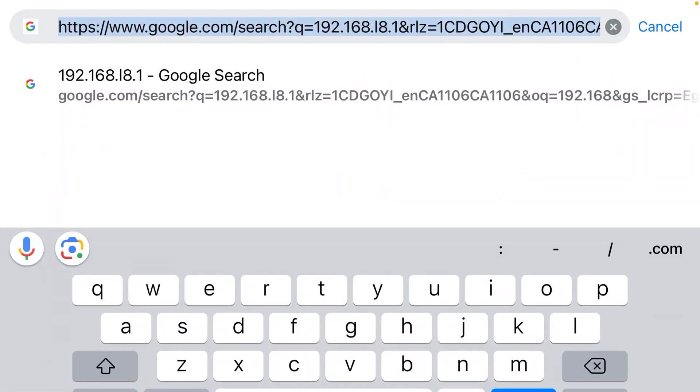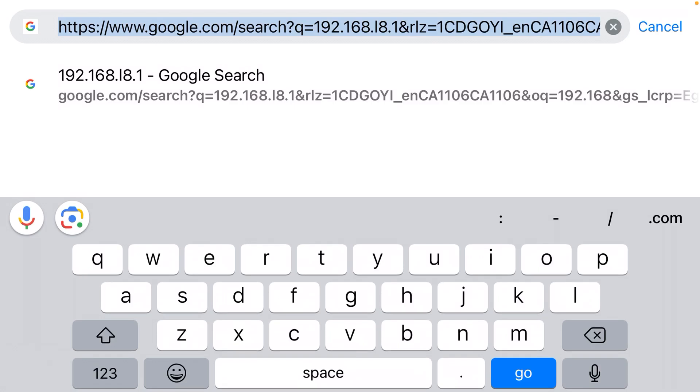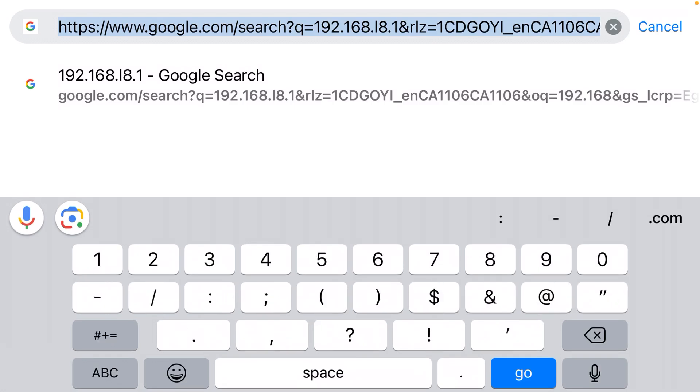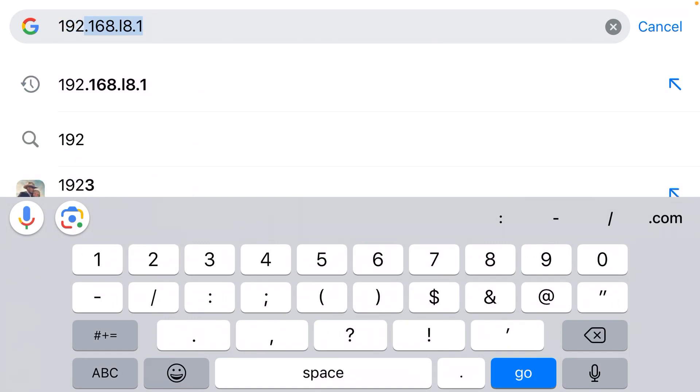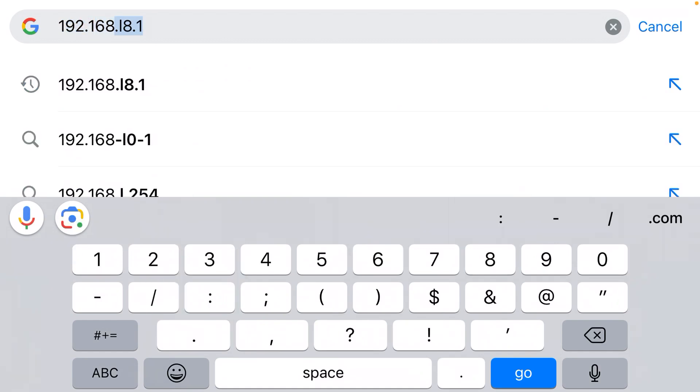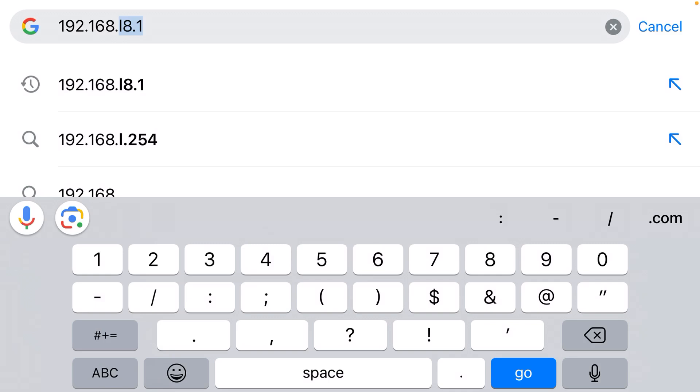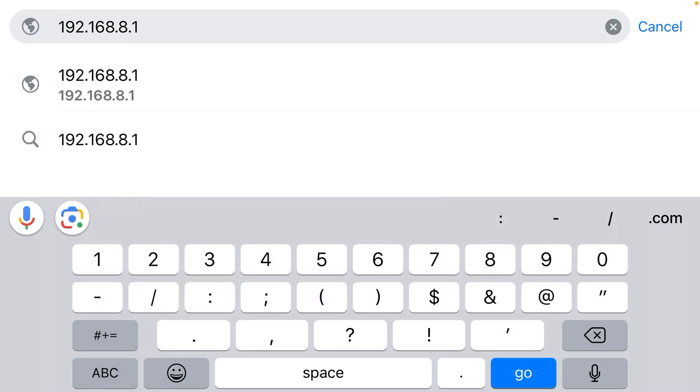You cannot trust the suggestions that the web browser gives you. You need to manually type out the IP address 192.168.8.1. This is a very common admin gateway used by a lot of big router manufacturers like Huawei. That should get you to the login page for your router. The username by default is likely admin, and the password by default is likely password or admin.